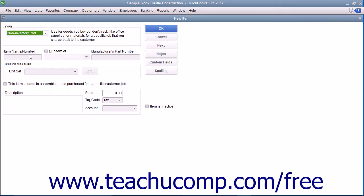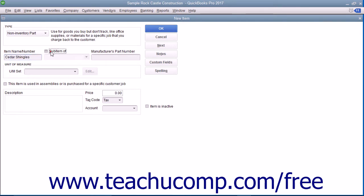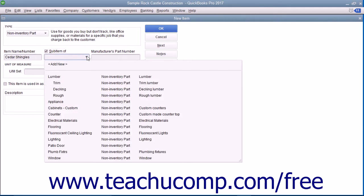First enter a name for the part into the item name or number box. If you want this part to be a sub-item of another part, check the sub-item of checkbox and then select the main non-inventory part item under which the current item should be categorized from the adjacent dropdown menu.